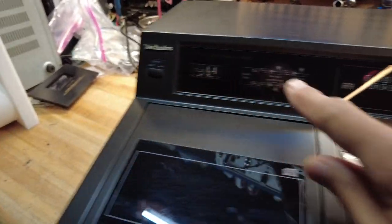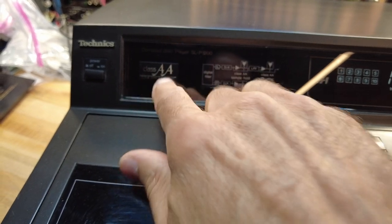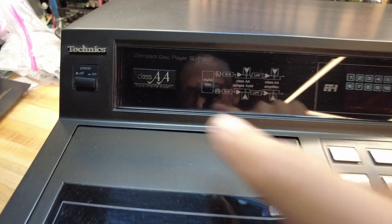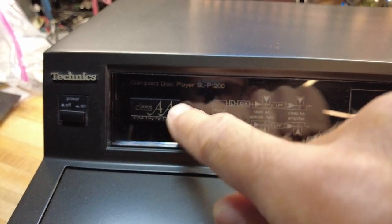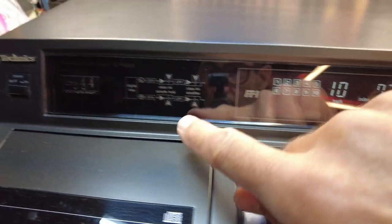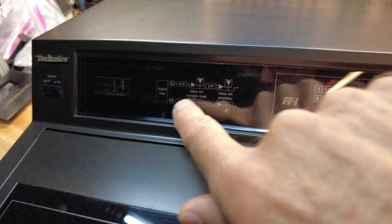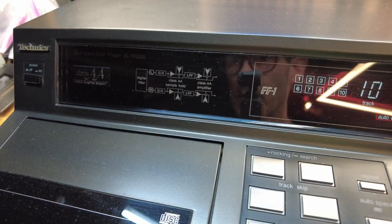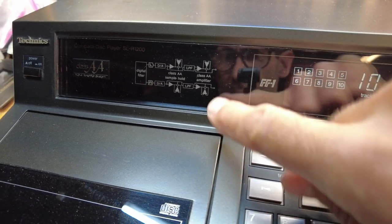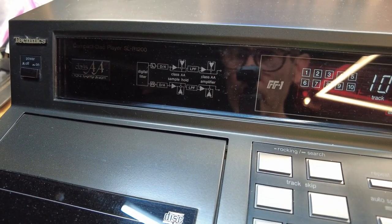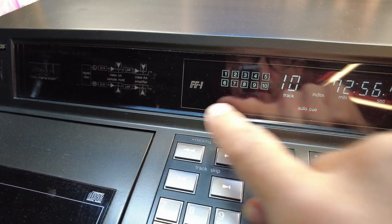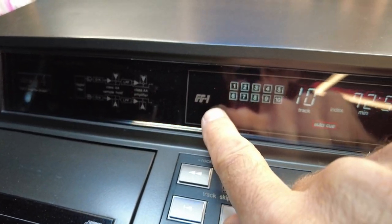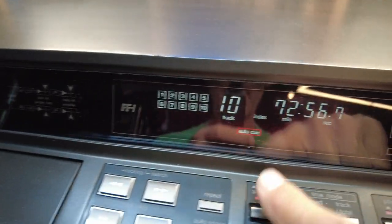On the top we've got this interesting display panel. It's talking about class AA which is their processing type, VC4 amplifier system, just a bunch of marketing nonsense. And then the layout here, this is sort of like a block diagram of how their filter system works, their class AA DDR converter. And then we go on to FFL, another designation. Probably some sort of fluorescent display that they're really proud of.